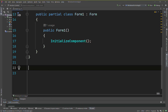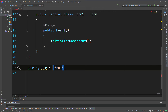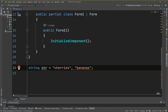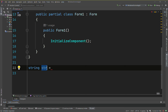A variable can only hold one value at a time. You can't say string 'str' points to cherries and then also bananas — the compiler only has space for one string. If you want to hold multiple values, you need to use a different structure. You can use an array — an array is in square brackets — and one array can hold multiple elements.